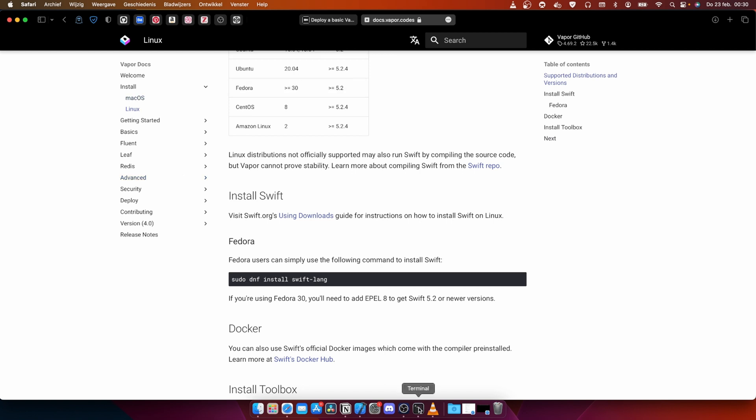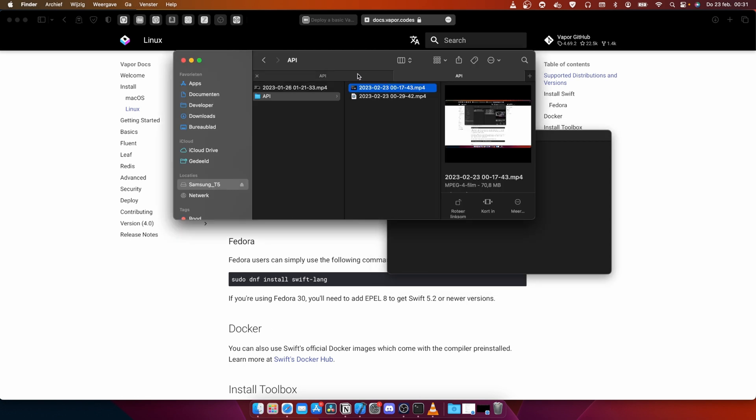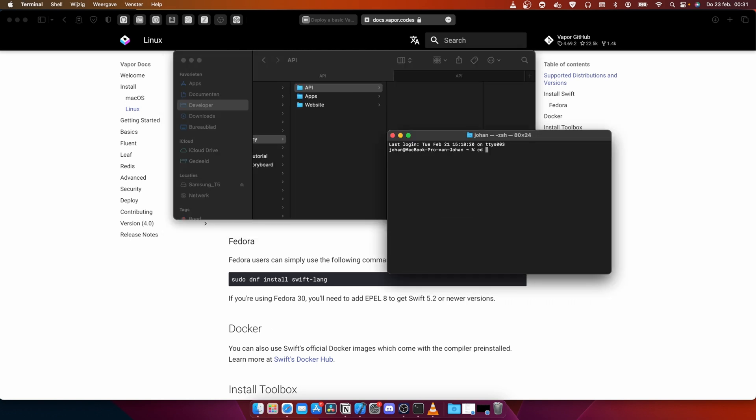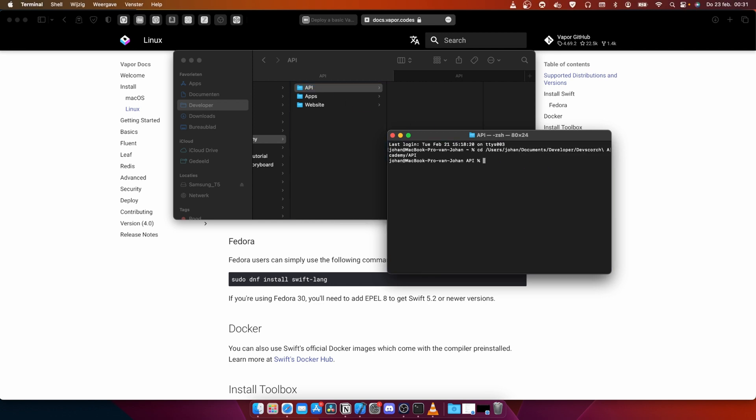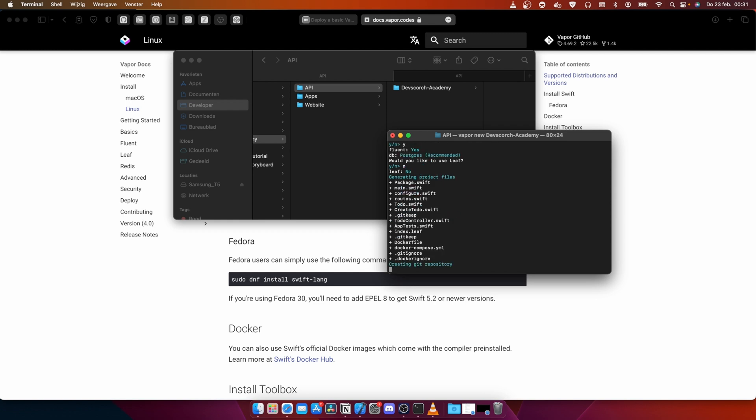I'm going to open up the terminal now, open up finder, go to API, and do CD and drag this one here. What we're going to do is vapor new, I'm going to call this devscorch academy just like this. Now it's going to clone the templates from GitHub and ask some questions.